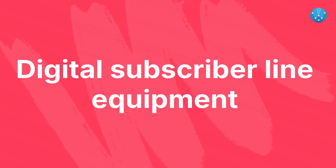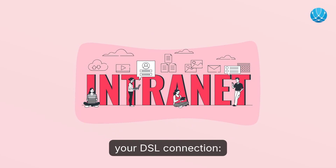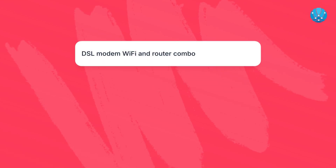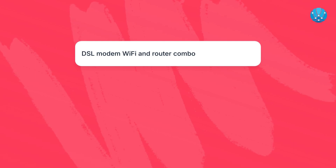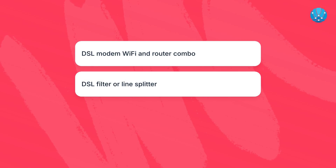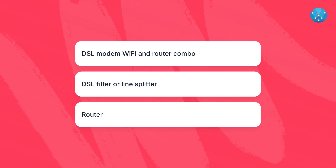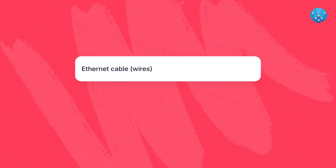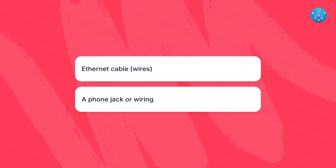Understanding the function of each piece of equipment is essential for getting the most out of your DSL connection. Your internet service provider, or ISP, will provide you with a specialized modem designed for DSL. A DSL filter or line splitter separates broadband signals from regular phone voice signals. The router distributes the internet connection to devices in your home. DSL modems employ ethernet cables to connect to your router, facilitating access to the internet. A phone jack or wiring is where your DSL filter connects, allowing the signal to flow smoothly.